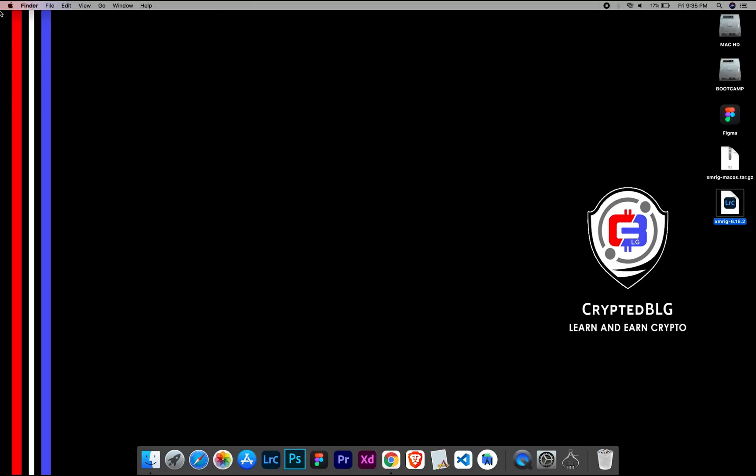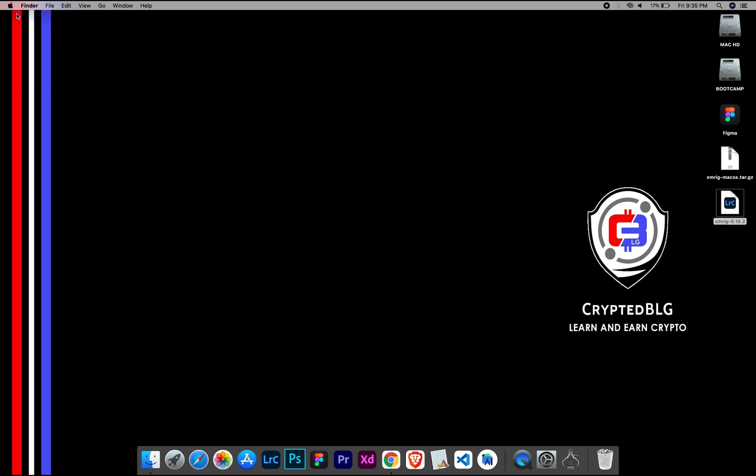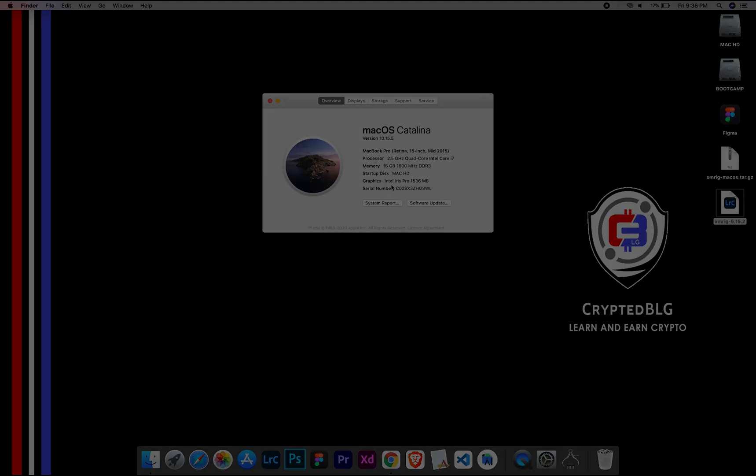To check the compatibility, go to the About section here. Here you will see your operating system version. Here you can check the type of graphics in your Mac, whether it is Intel or Apple M1.